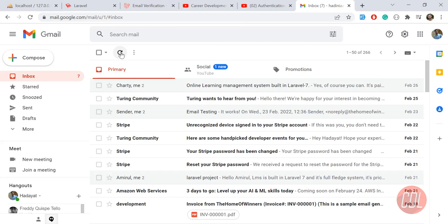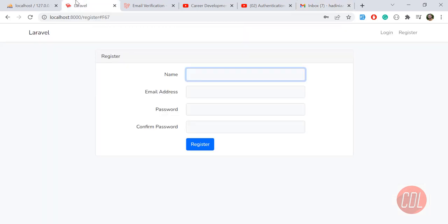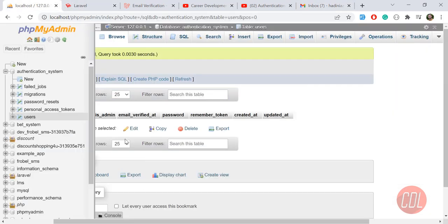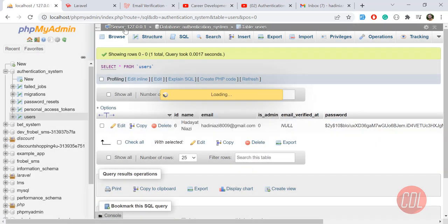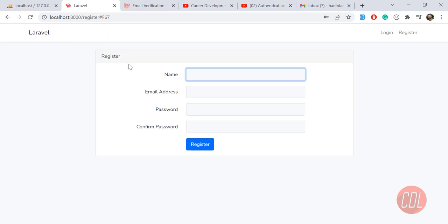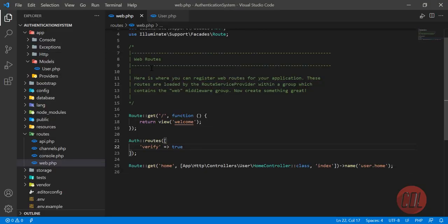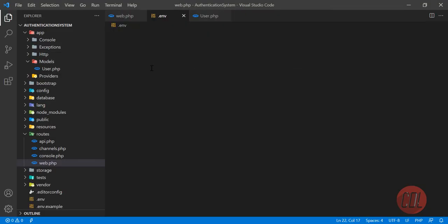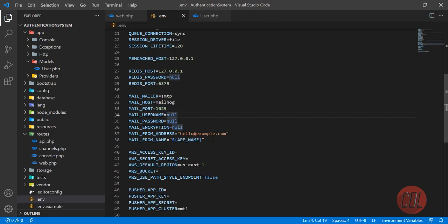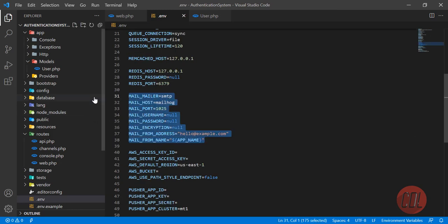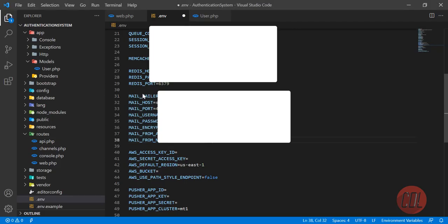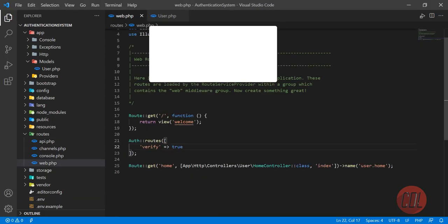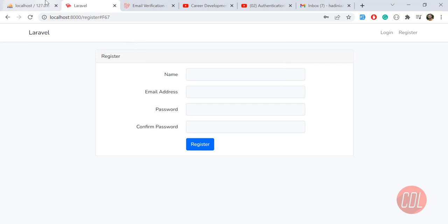Now, is the email actually being sent? By default it will try to send an email, but it won't work yet because we haven't configured our email credentials in the .env file. Let's go to the .env file and update the mail credentials.